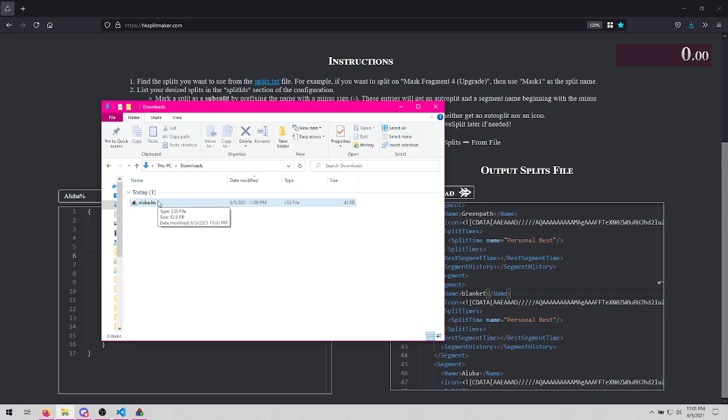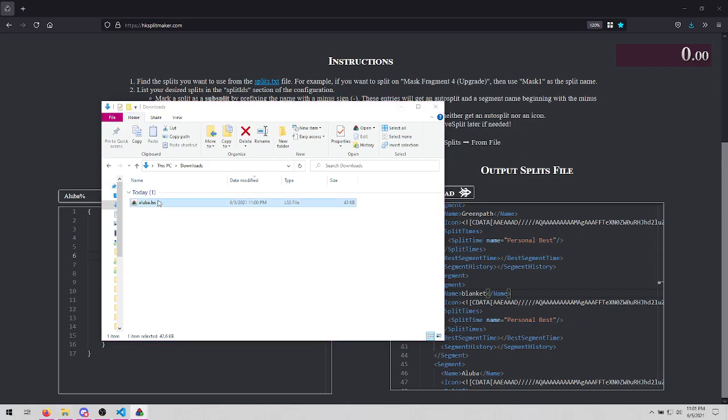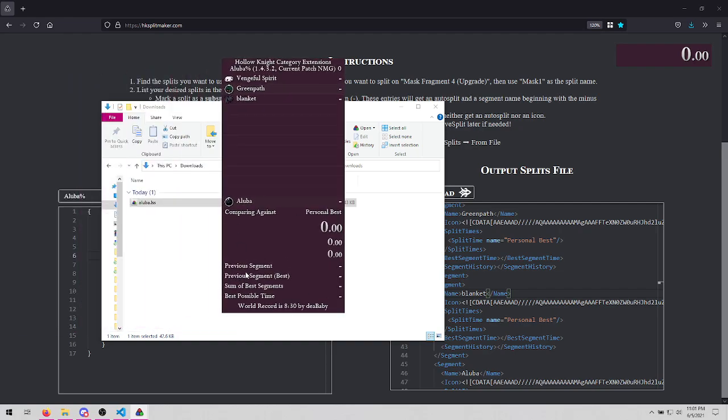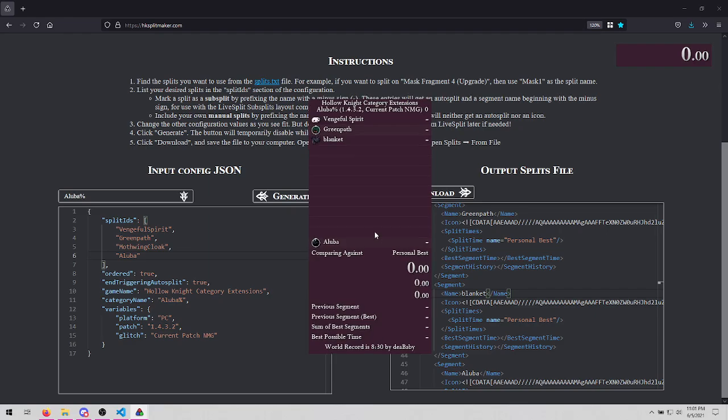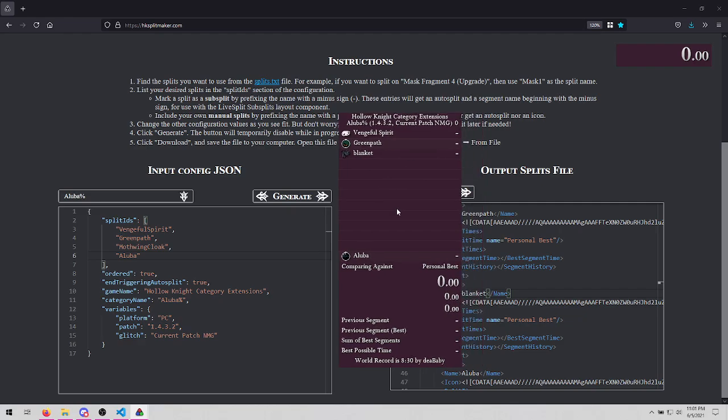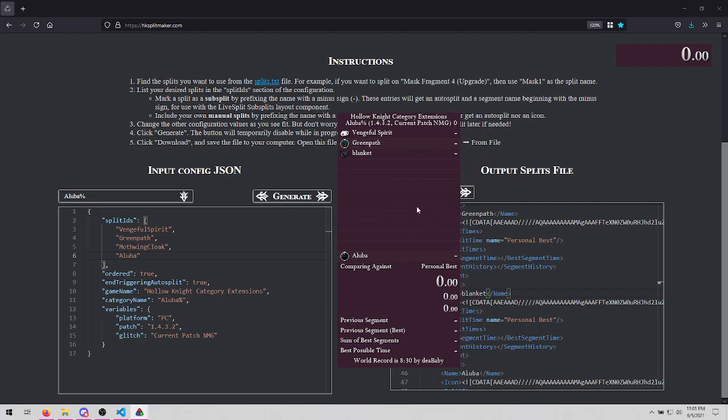And we have this Alubra.LSS. Usually you can just double click this and it'll open. So you see that all we have to specify was our four splits and some metadata, and then we got this nice functional live split file.